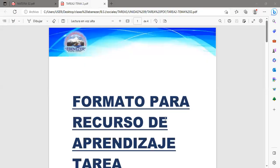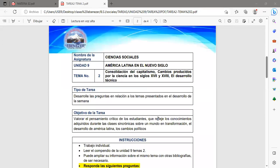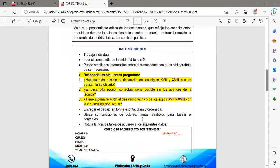En pantalla ustedes ya pueden observar el formato para recursos de aprendizaje de tarea. Estamos en el nombre de la asignatura Ciencias Sociales, en la unidad número nueve: América Latina en el Nuevo Siglo. En el tema número dos vamos a ver la consolidación del capitalismo, cambios producidos por la ciencia durante los siglos diecisiete y dieciocho, y el desarrollo técnico. Recuerden que el trabajo es individual. Deben leer el compendio de la unidad nueve, tema número dos, para poder desarrollar esta tarea.